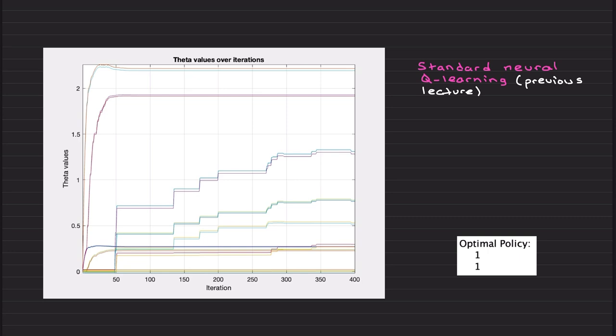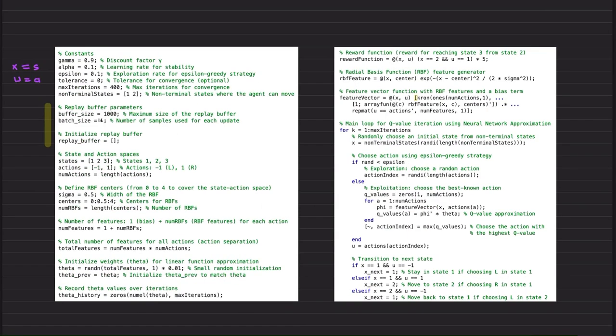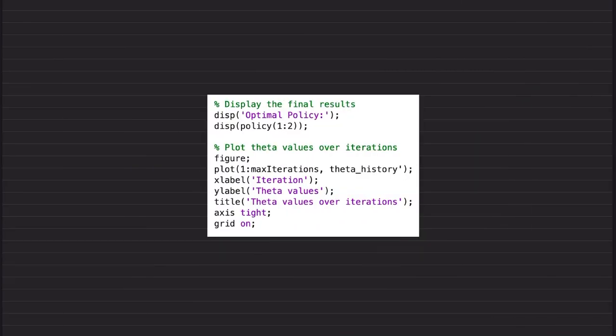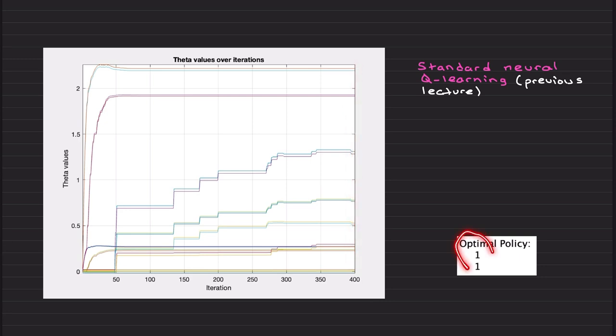This is from the last video example. You may remember Q neural Q-learning. Basically we chose alpha 0.1, identical parameters. And it was converging like this after around 400 iterations. It was finding the optimal policy.